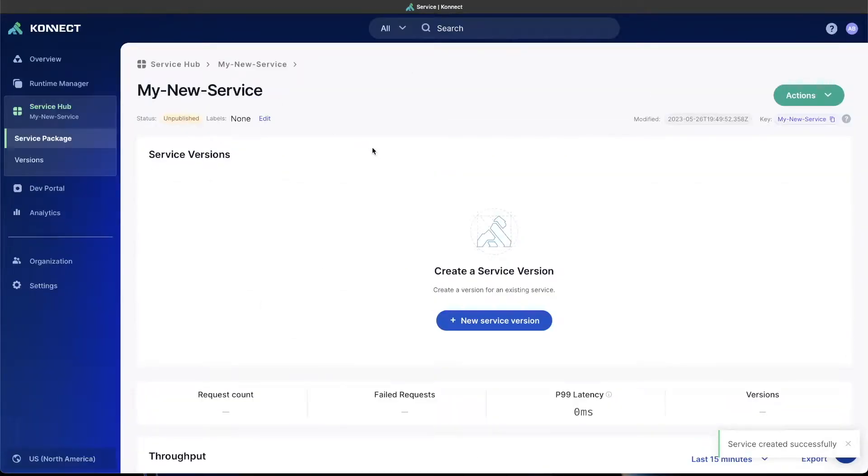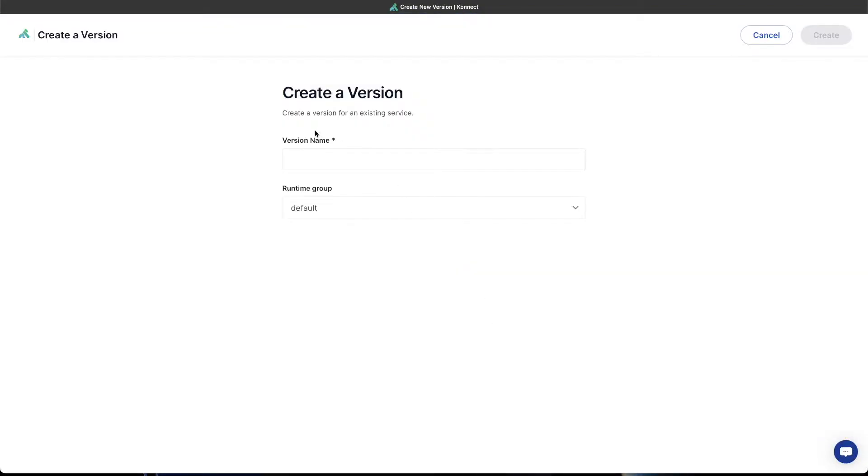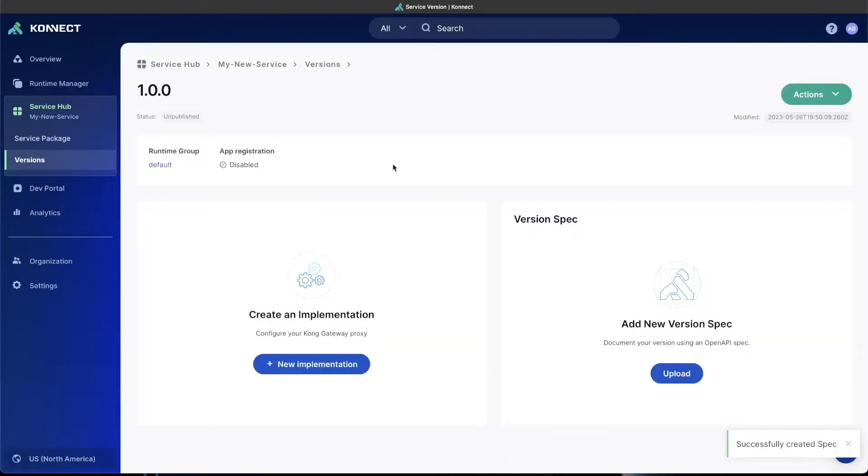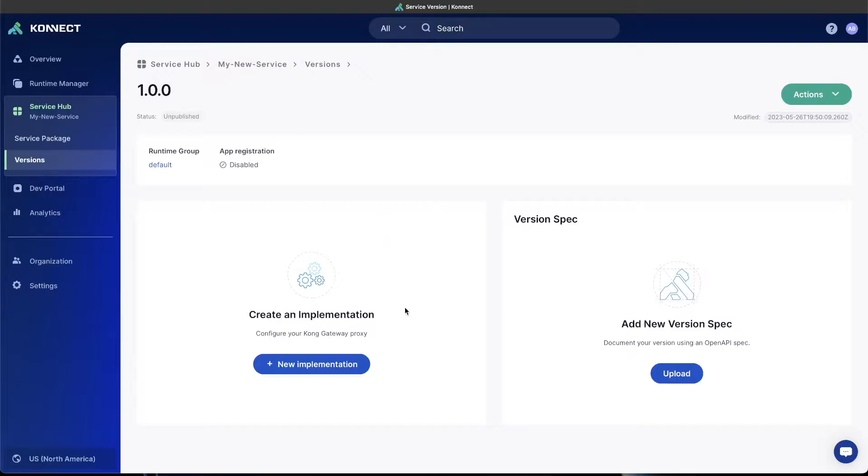Once clicking save, you'll have the options to create a service version. At Kong, we use semantic versioning, so I'm just going to create this one as 1.0.0, and the runtime group is already set to default. Again, you probably only have the default runtime group, so you can just leave that as is and click create. Now that we have a version of our new service, we need to actually have it do something. So we're going to create an implementation.